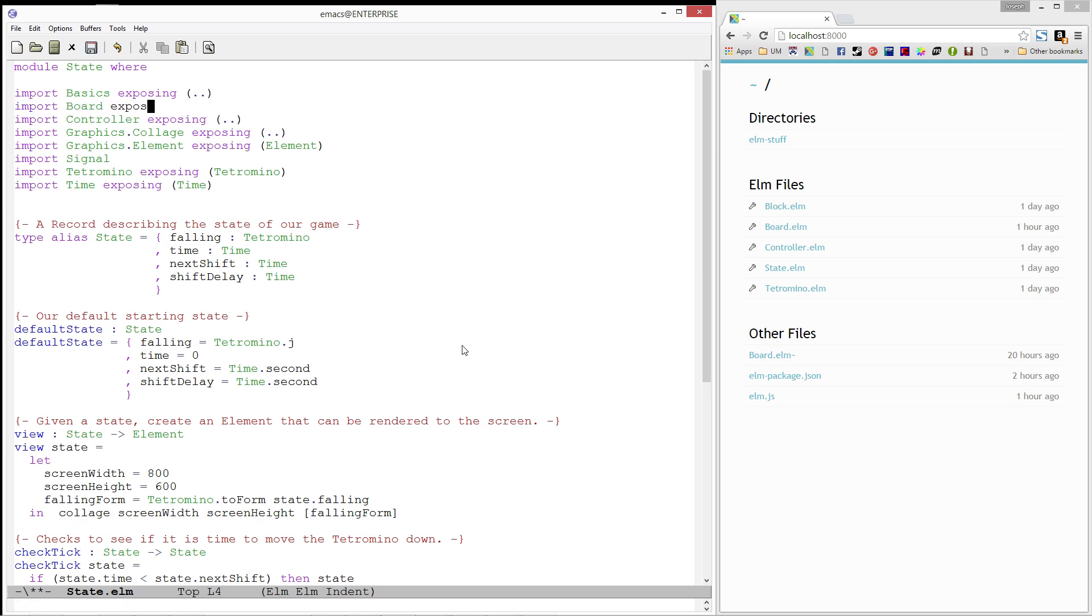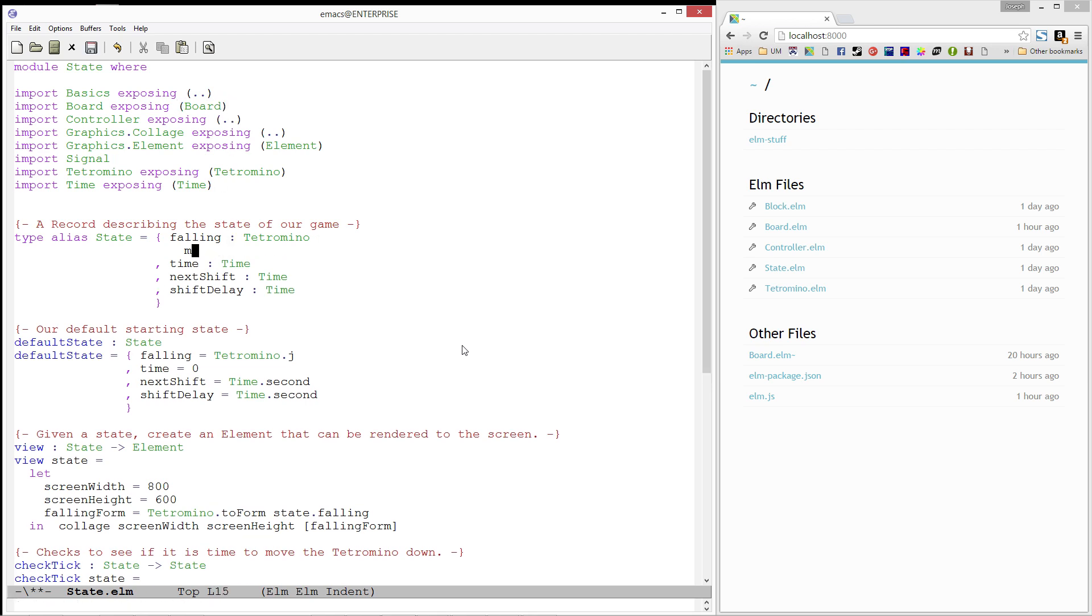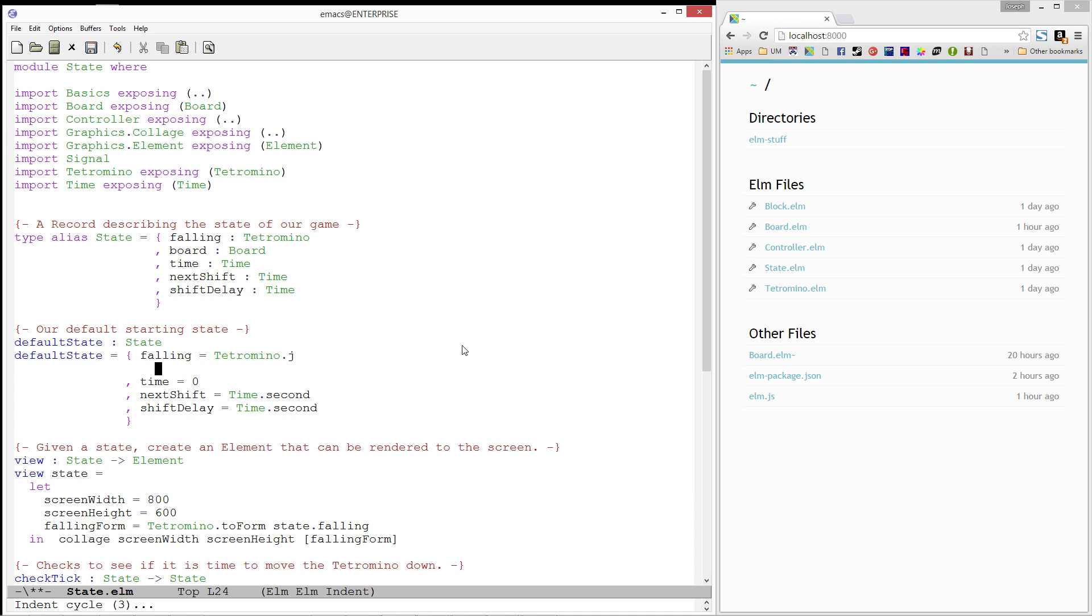I'm also going to expose the board type. Then, we'll add a board to our state record. Finally, let's add an empty board to our default state.